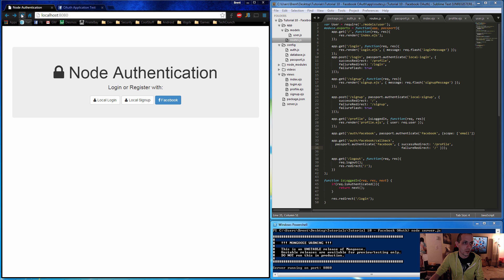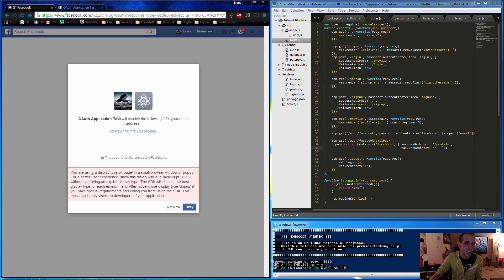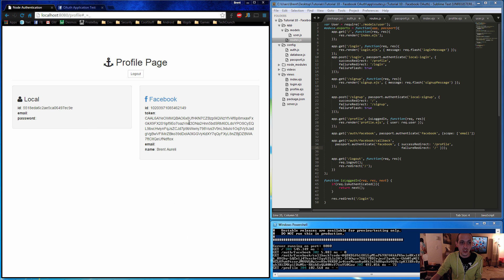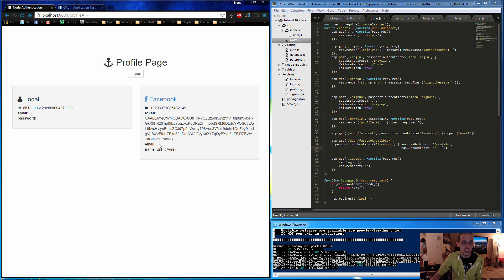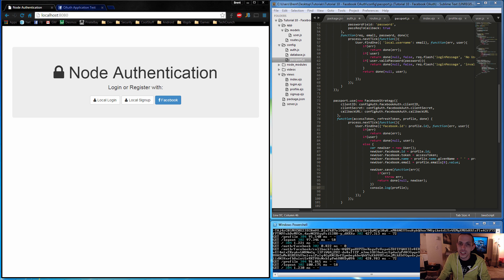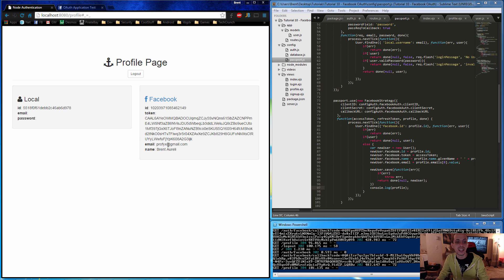Refresh and test again. Facebook now asks for the additional email permission — click yes. We get redirected to the profile page with the user's ID and the long access token Facebook provides. The email shows once we clear existing users from the database — since a user already existed without the email field stored, it didn't update. Delete all users from the database and re-login with Facebook. This time the email will appear correctly.